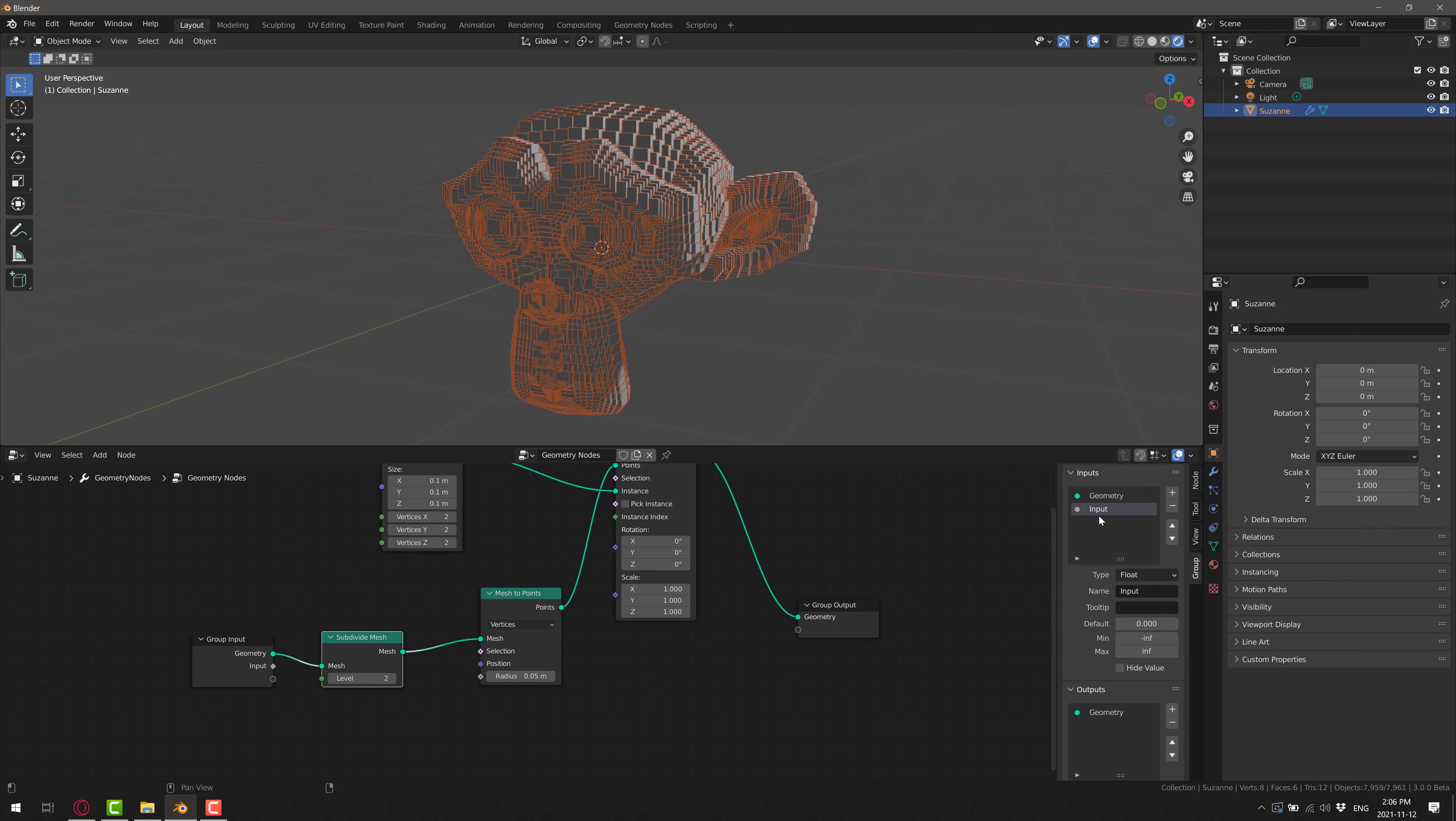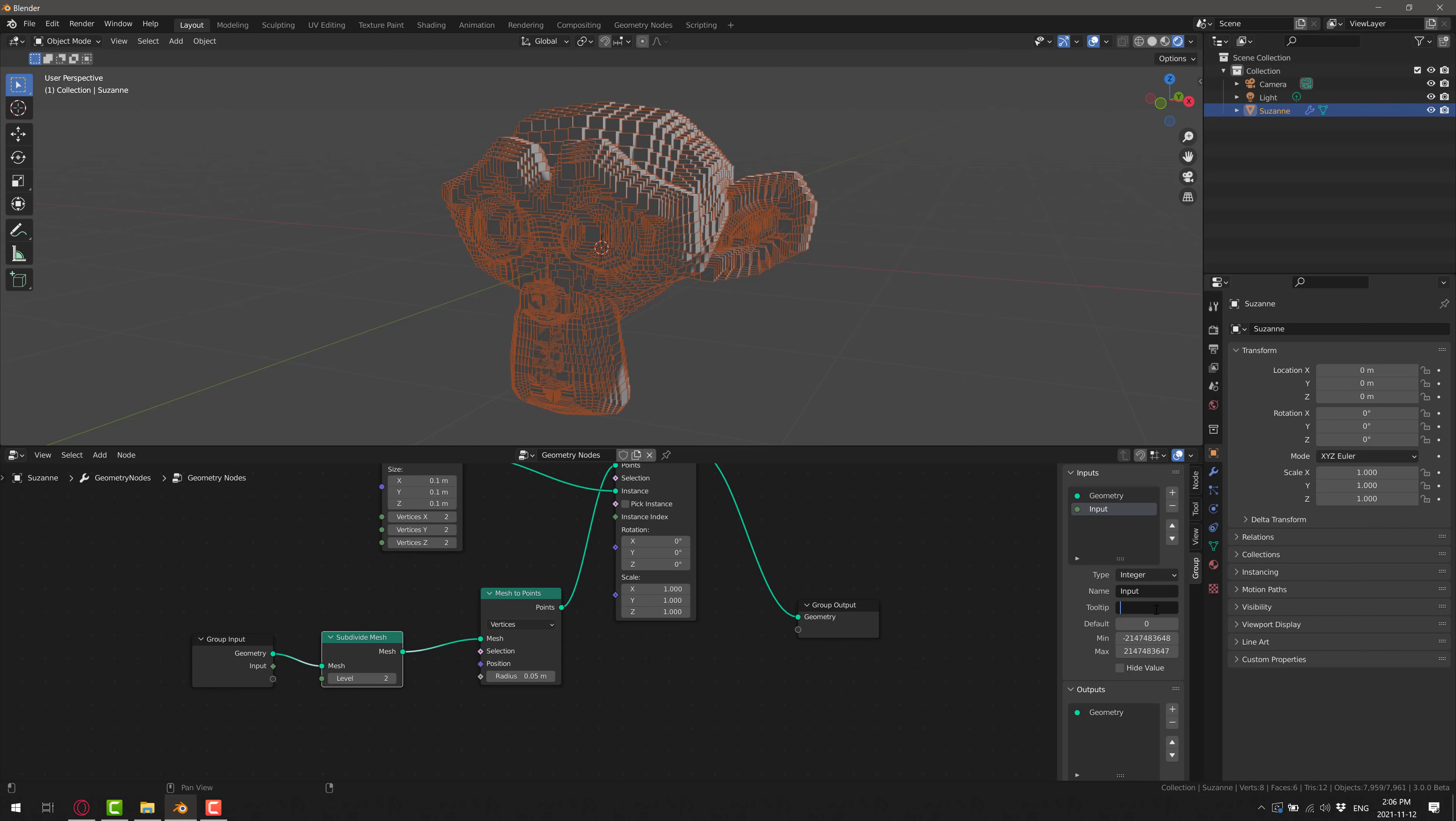So right now the default input is you get the geometry, whatever mesh is being passed in is what you start with, but you can add more. So we're going to go ahead here and we're going to add a new input. This is of type integer, because it can only be whole numbers.